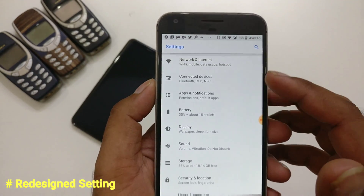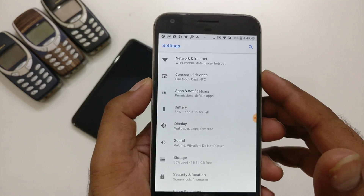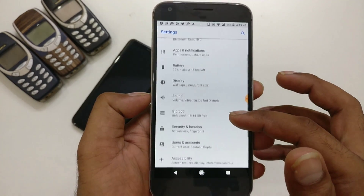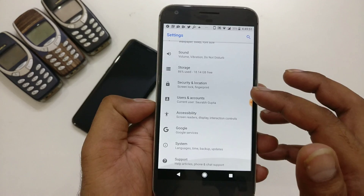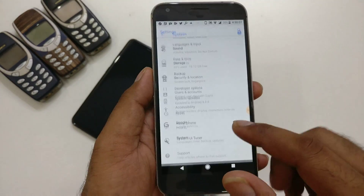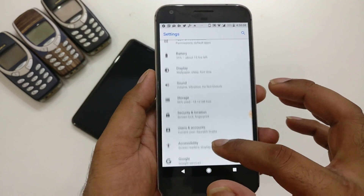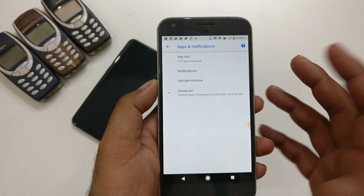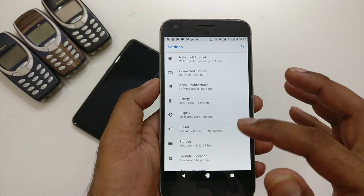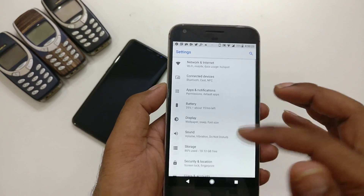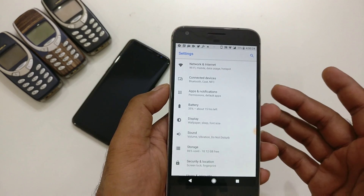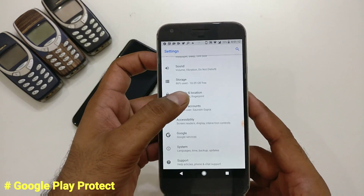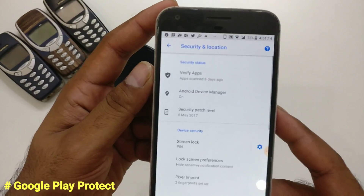Next I will take you guys to the Settings - this is completely redesigned. There are new sections here. You can see Connected Devices, Apps, Notifications, individual Battery sections, Accessibility, and System. Everything has been optimized so it looks very different compared to all the Android Nougat and earlier devices.